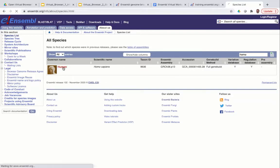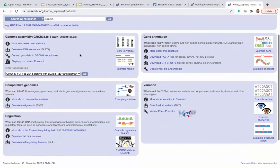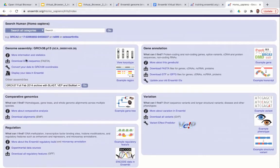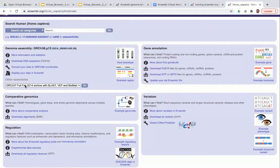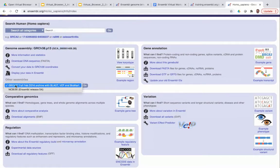You can see information about the human genome assembly and accession number. Clicking on human takes you to a species-specific homepage with a search bar at the top, as well as information about the gene annotation, variation data, comparative genomics, and regulation data. In the top left corner is information about the genome assembly — we're looking at GRCh38 with the accession number shown. At the bottom of that box is a link to other genome assemblies available, including NCBI36 and GRCh37. Selecting GRCh37 and clicking go takes you to a dedicated archive at GRCh37.ensembl.org.